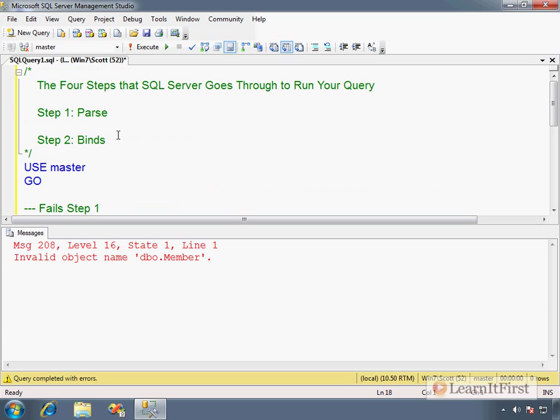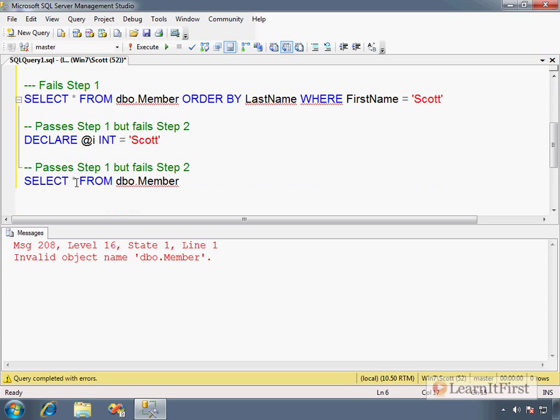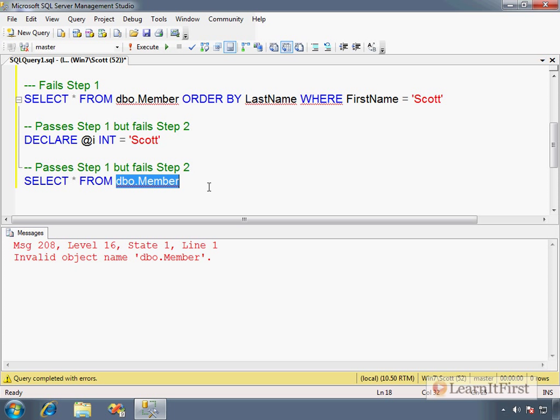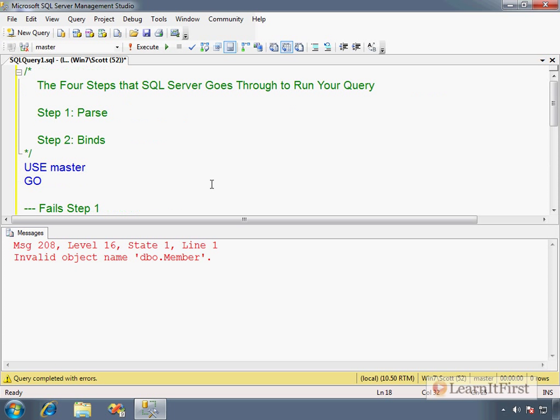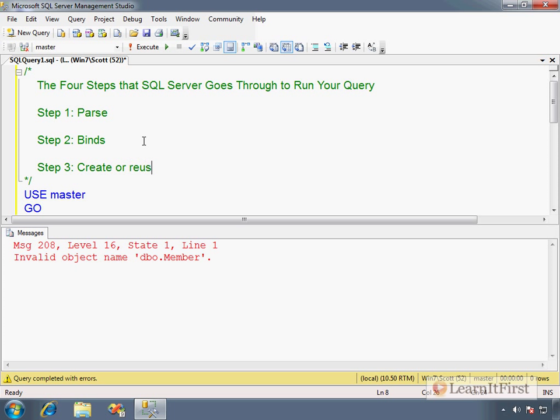Binding is where it actually binds the values to the parameters. It auto-expands the column list. Like we said, SELECT star - it has to actually auto-expand that, so it's going to have to look at the table to find out which columns to return in the result set. There is no table named Member.